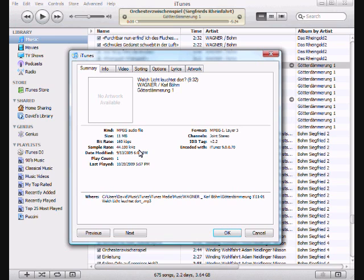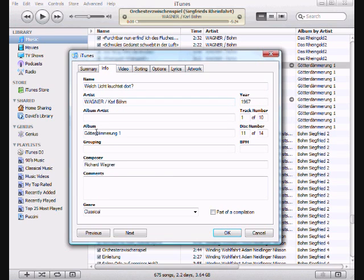You can see the recording information is here, but let's go to the Info tab. We can change the album to Die Götterdämmerung and click OK.